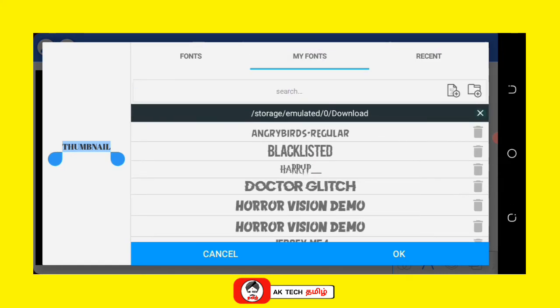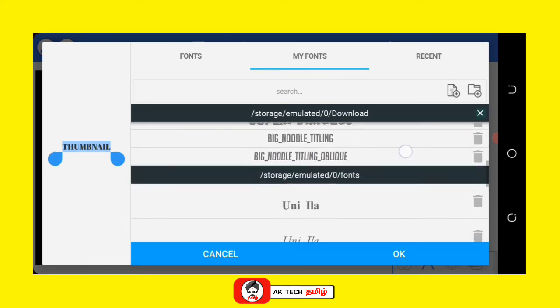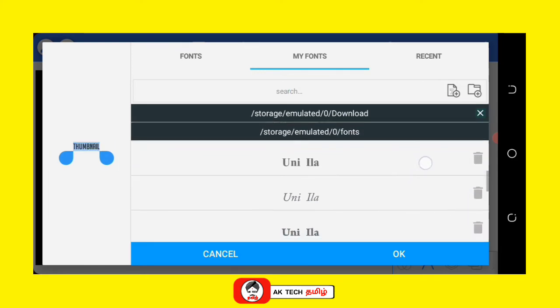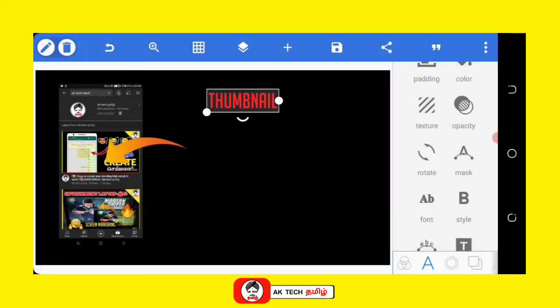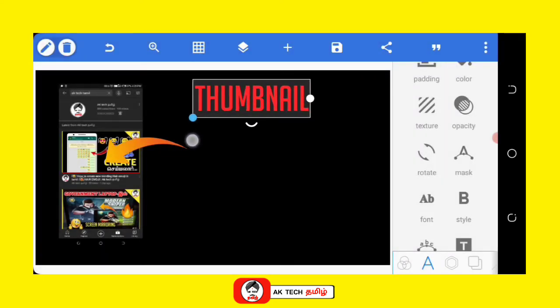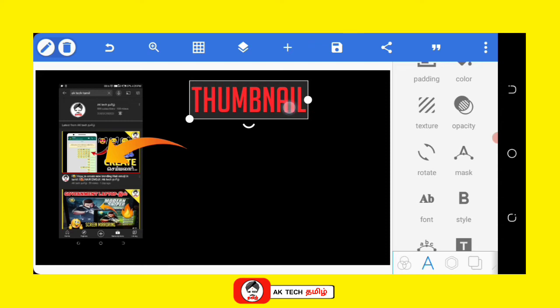You can find the font. You can download the font. If you have a font, select the font.